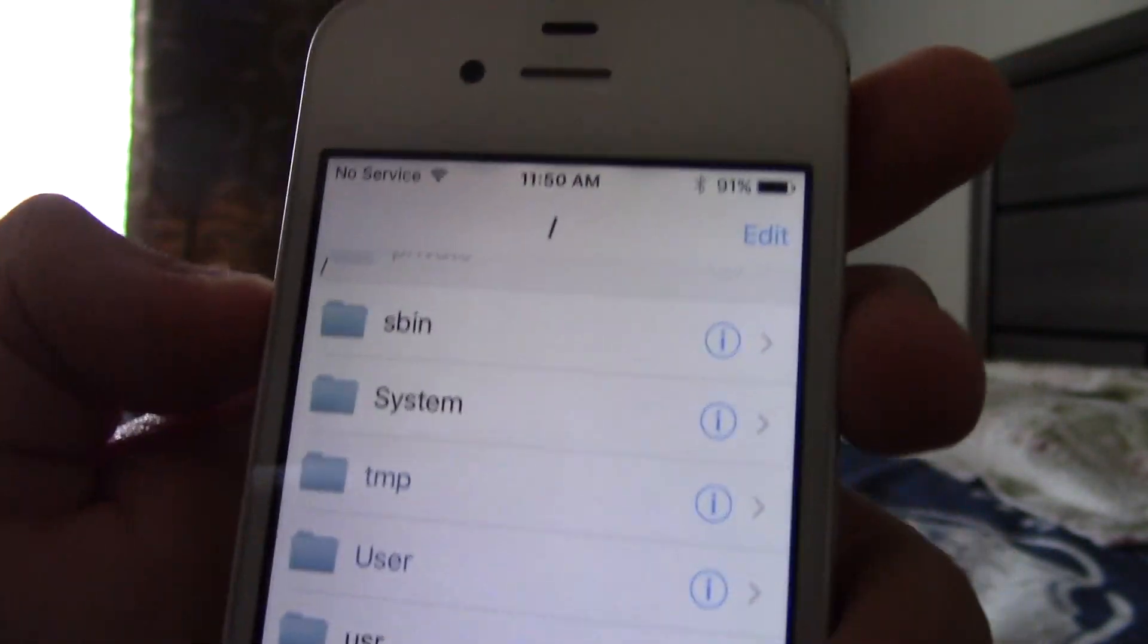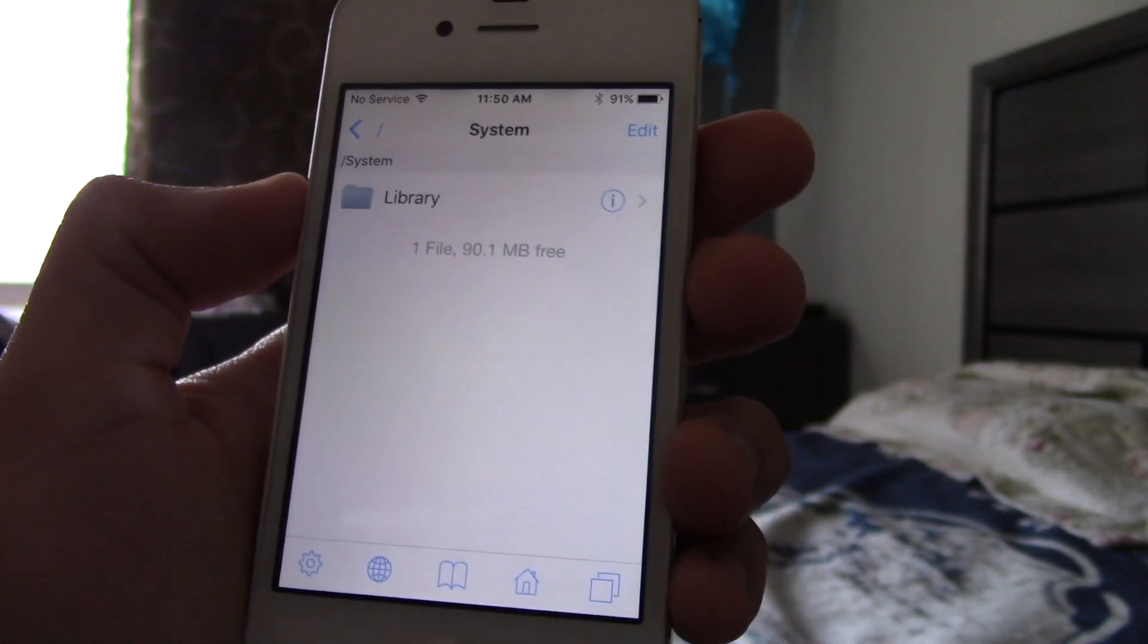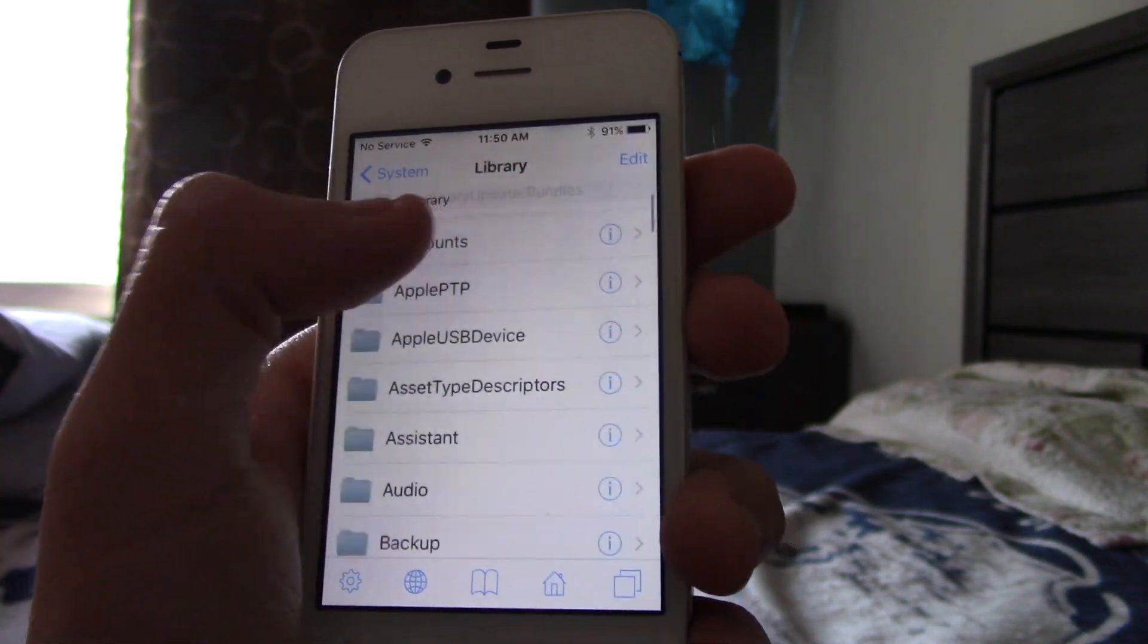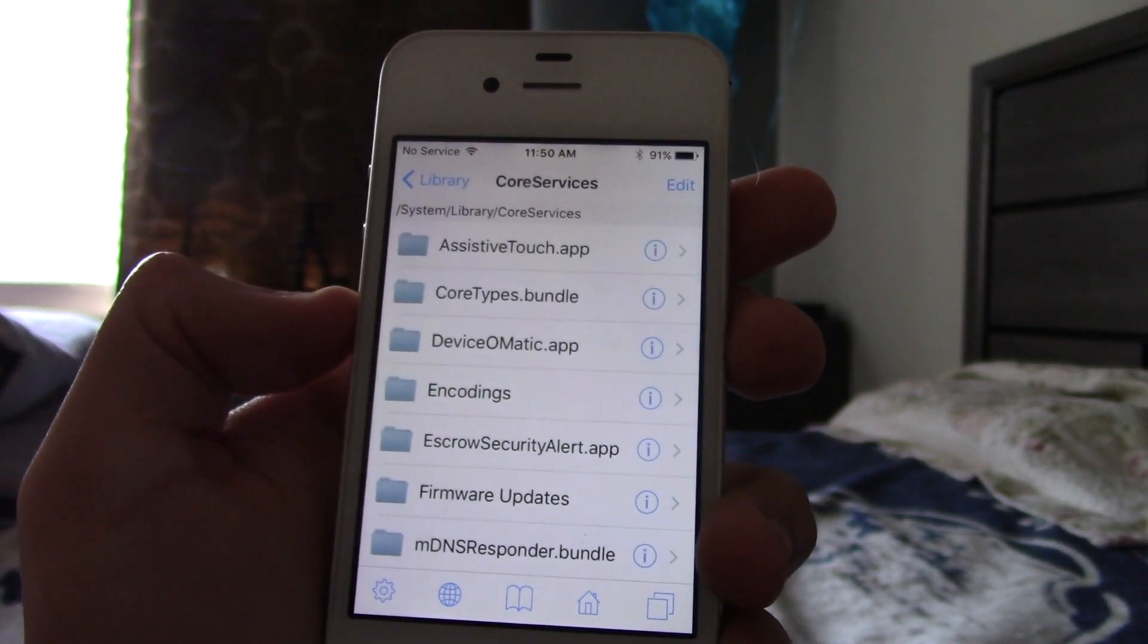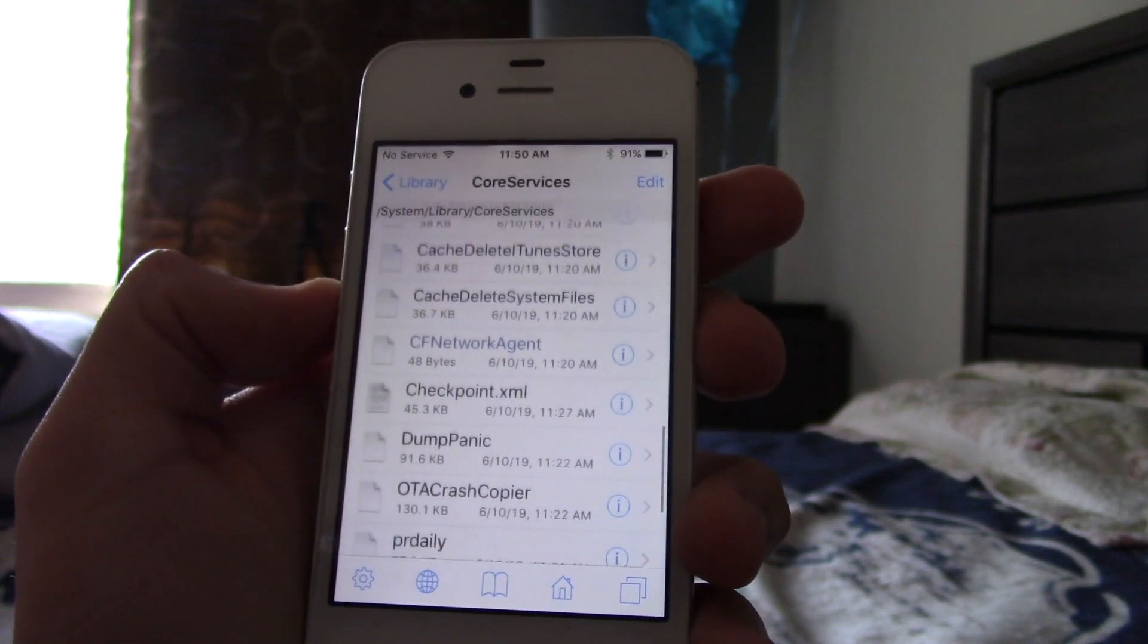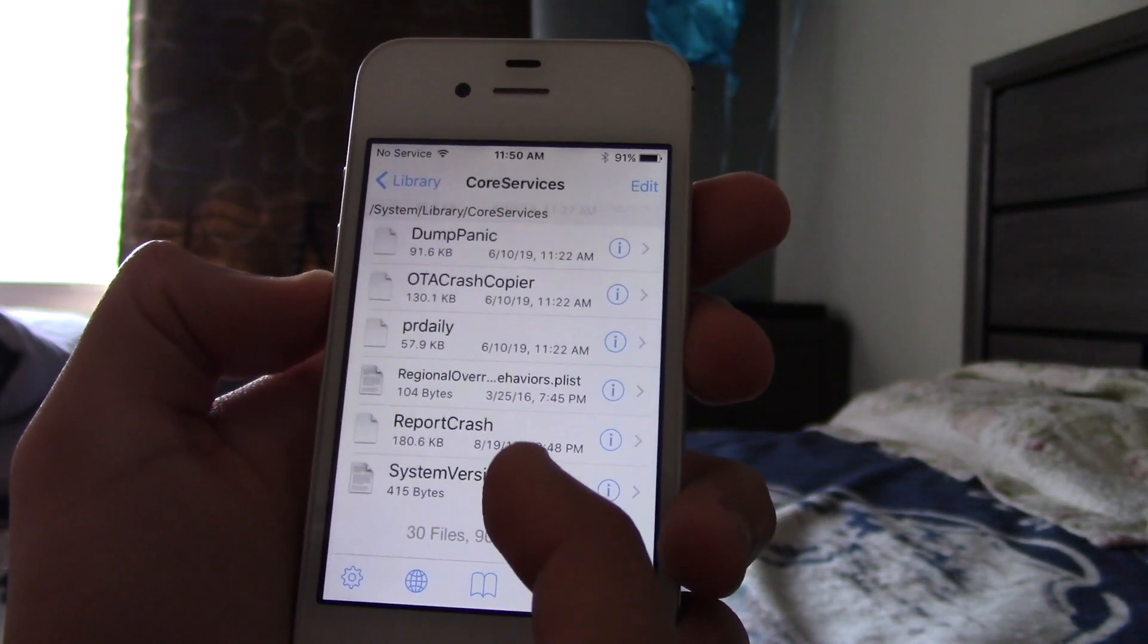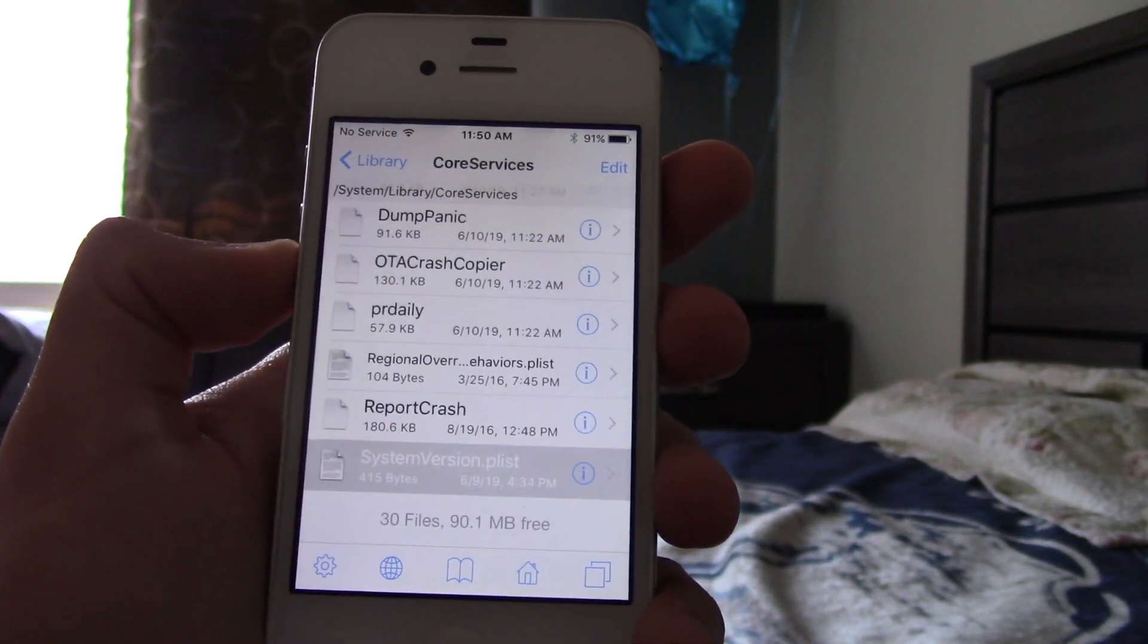Then you want to scroll down to, okay, no, let me head all the way back. Get to all the way at the very beginning, click on that slash. Then you want to click on System, and then, of course, Library, which is the only one. Then you want to click on Core Services.